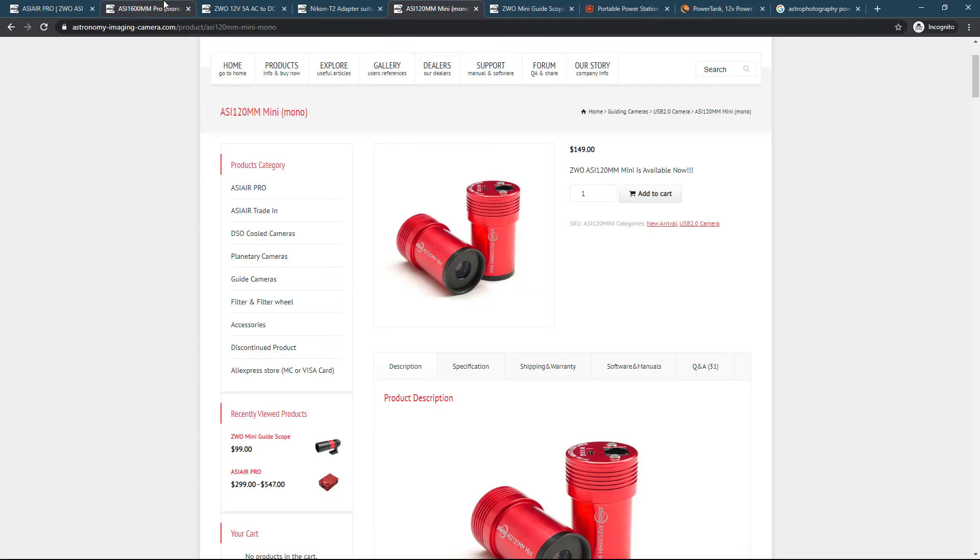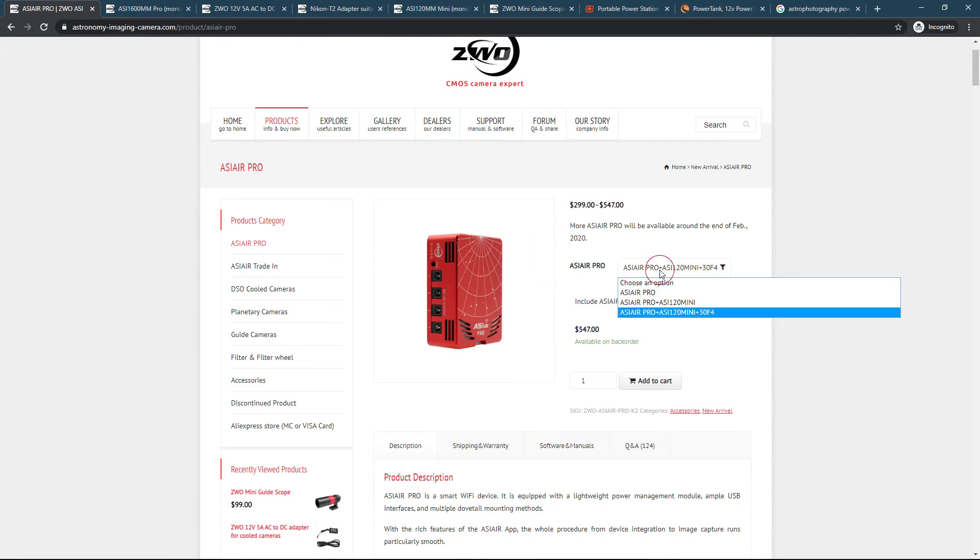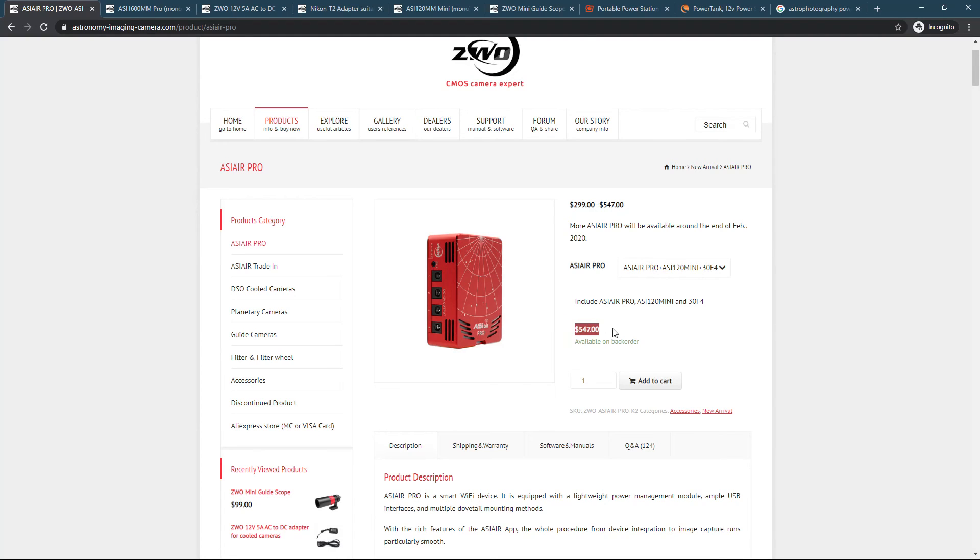And the best part is you can get them bundled with the ASI Air Pro. And you might save some money. I'm honestly not sure what it all comes out to, but worth checking out there.